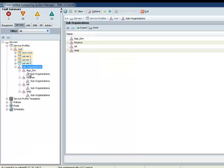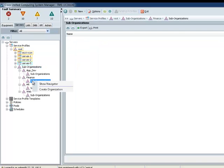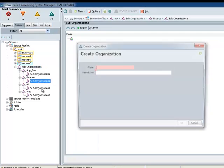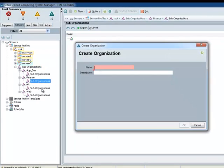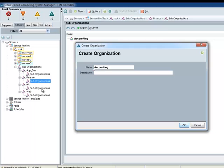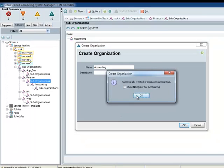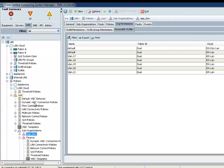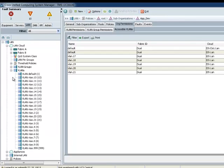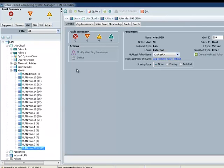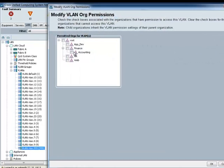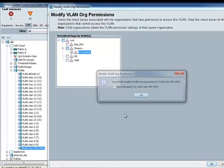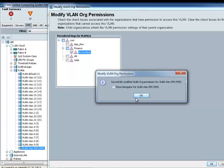So, one other thing I want to show you is what happens if you created another organization suborganization under a suborganization. So, let's say under Finance, I have Accounting. Now, under Accounting, let's say I have a new set of VLANs, and let's say VLAN 999, assigned to Accounting.